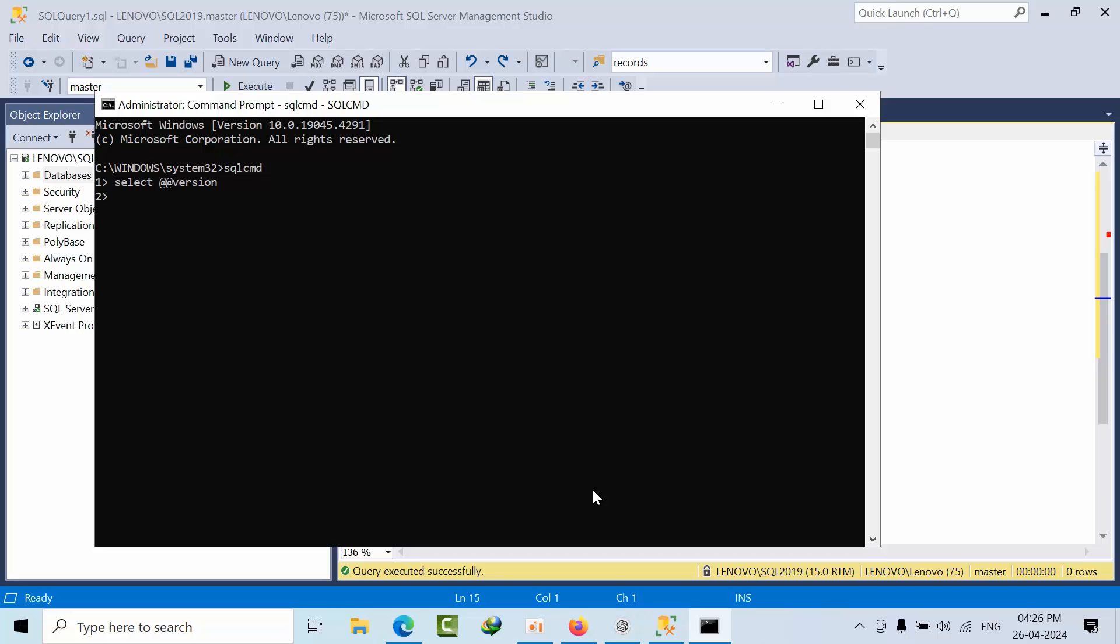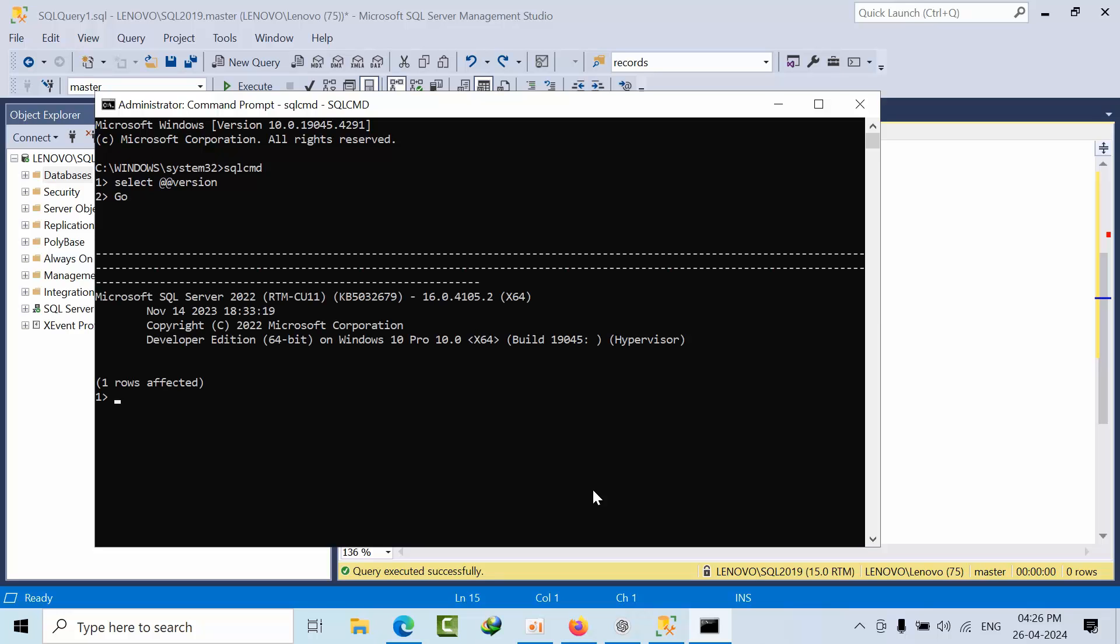If I press enter, it will not show any result until you mention GO and press enter. Then only it will execute. So it acts as a batch terminator.